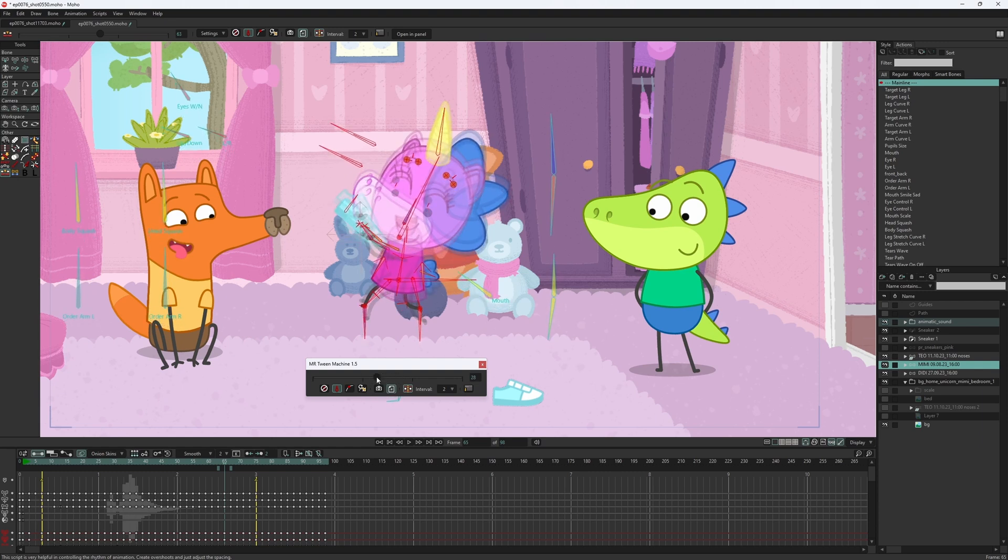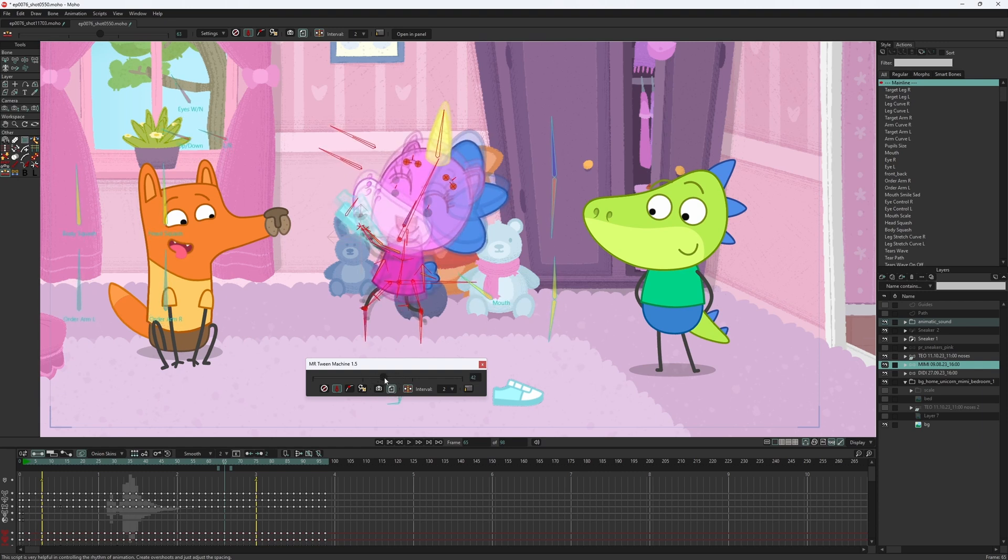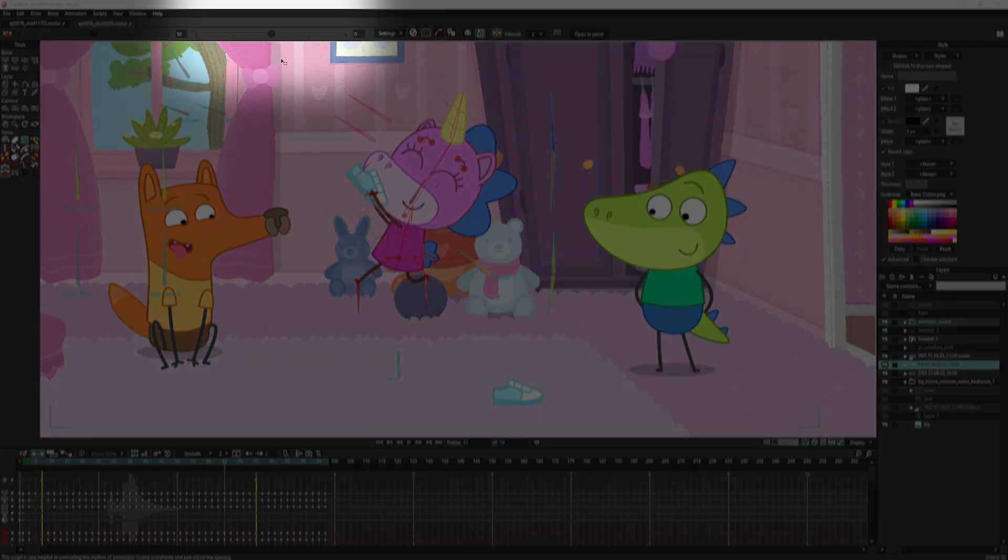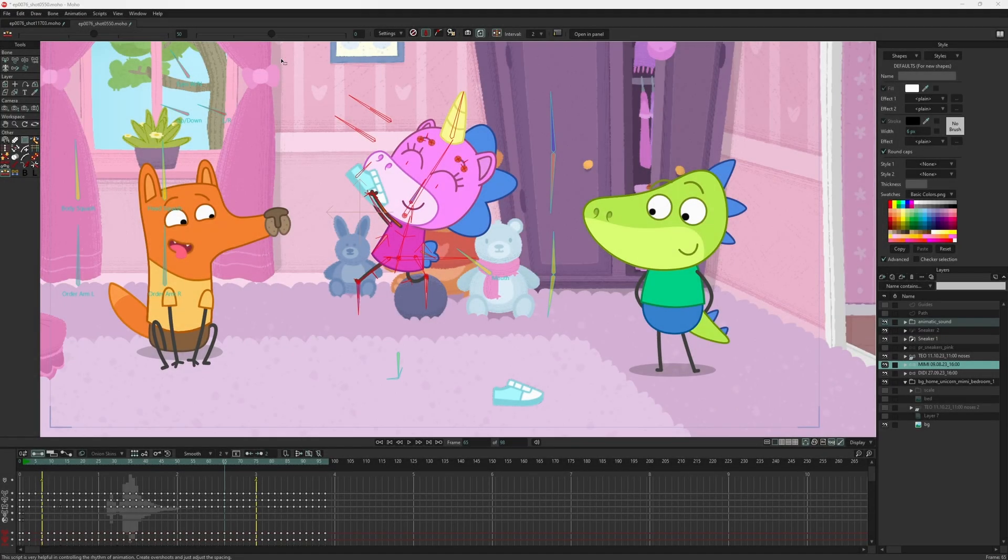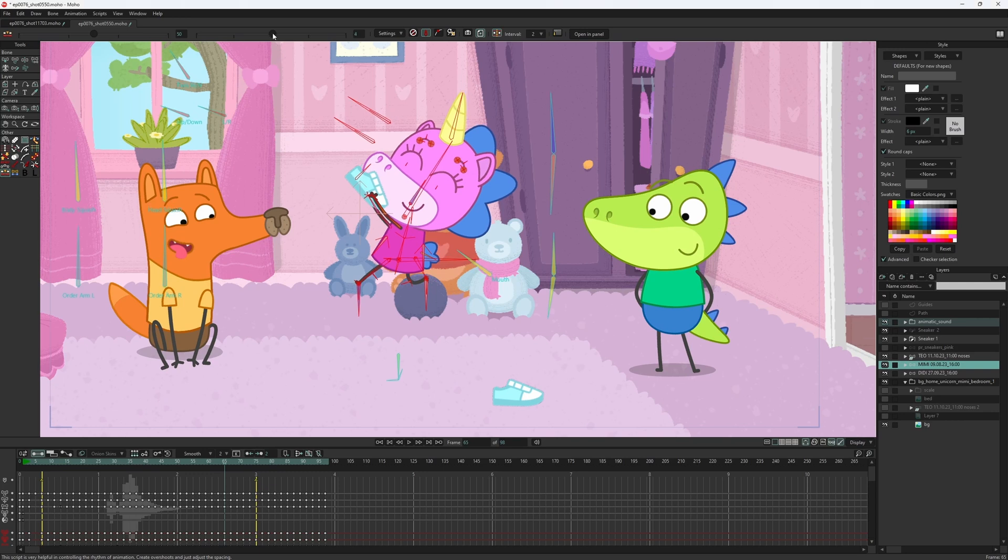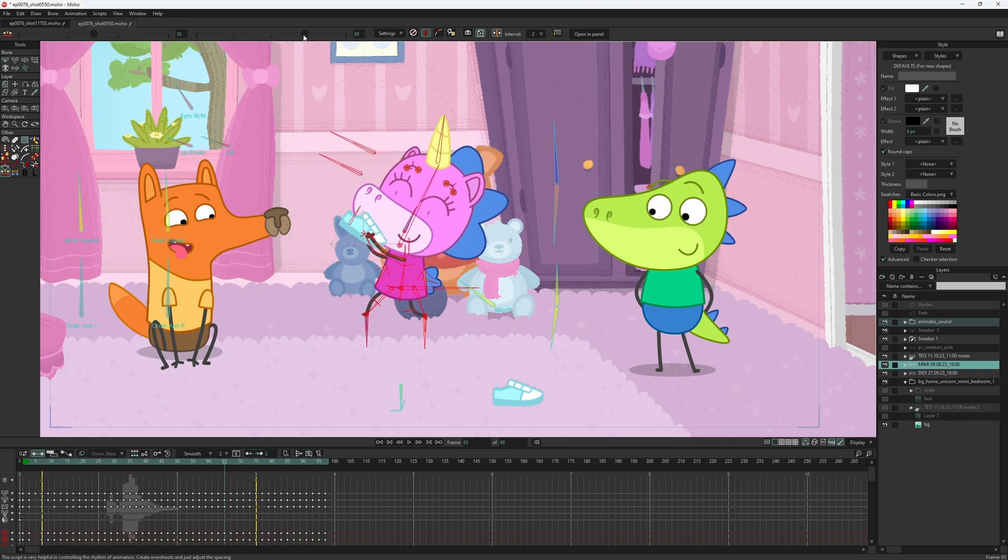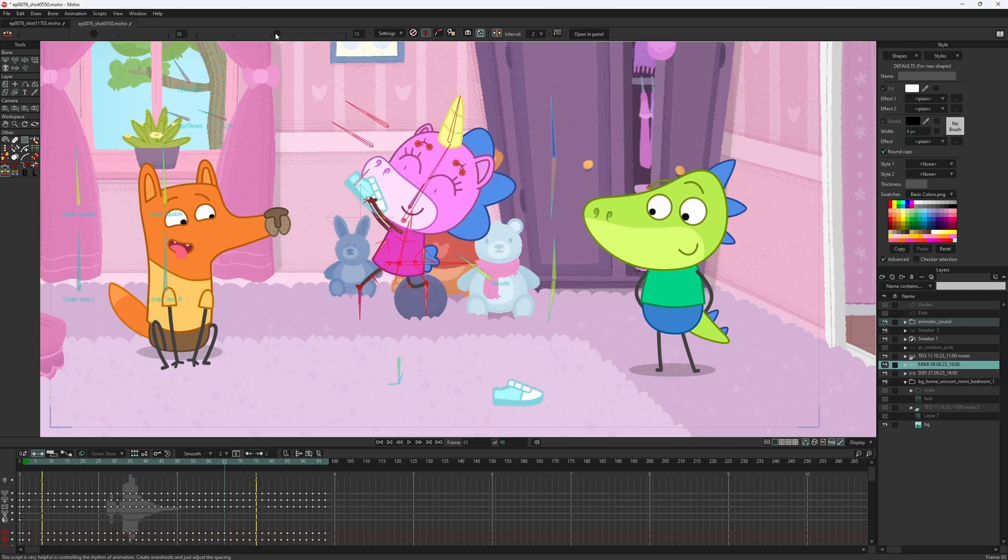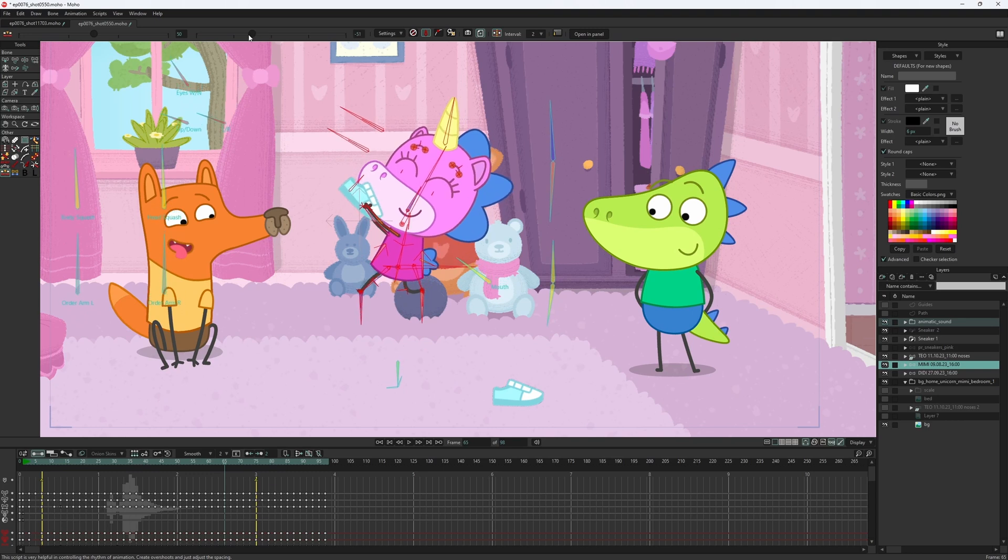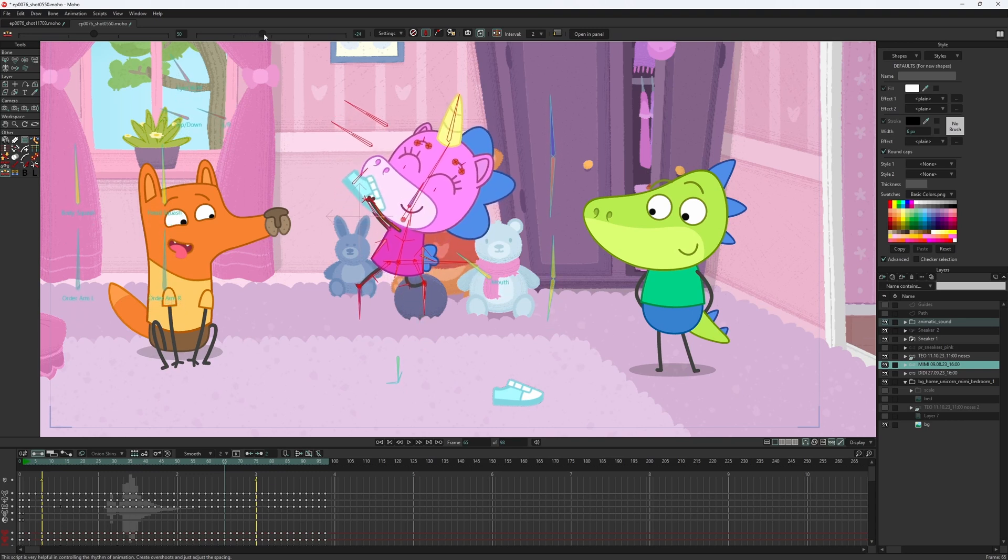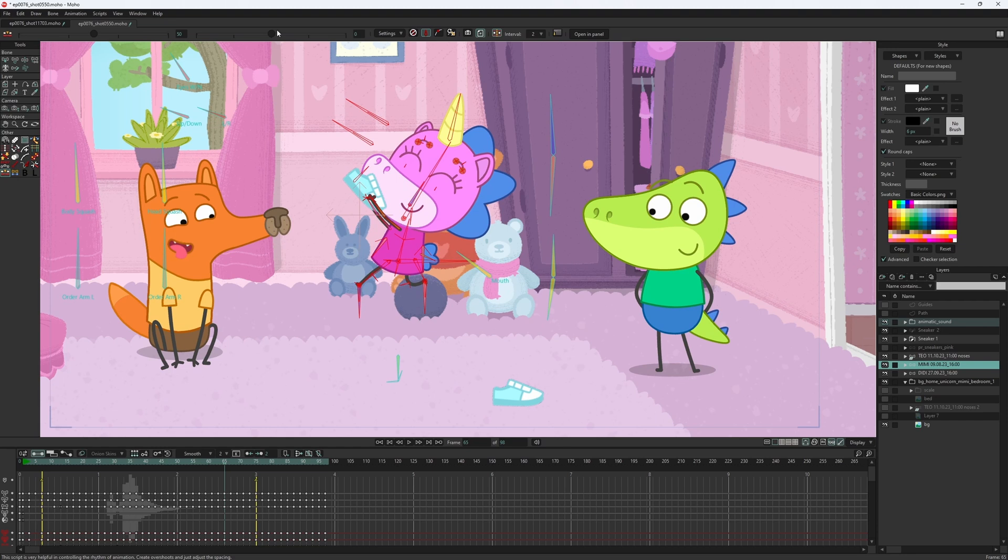So my patience broke, and I created an additional slider for the Twin Machine version 2. The slider allows you to do exactly what I just described. Now it allows you to use the script not only with inbetweens, but with the key poses as well.